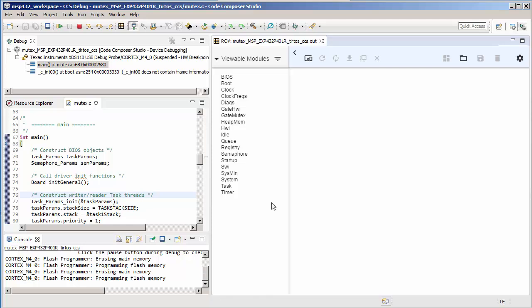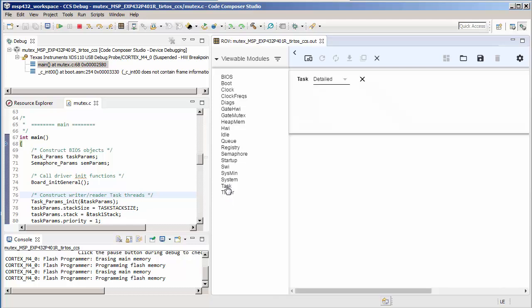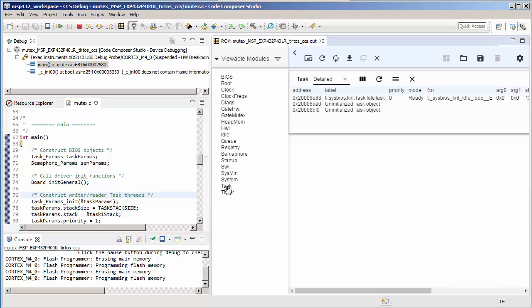Once it's connected to the target, you can see that it lists all the viewable modules, and you can click on any of them for more information. For instance, I can click on the task, and it shows the different tasks in the system and detailed information about the tasks.